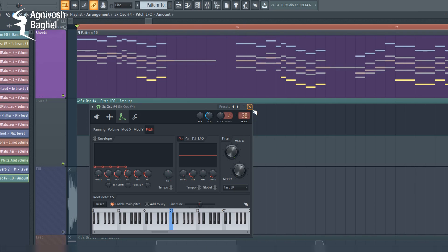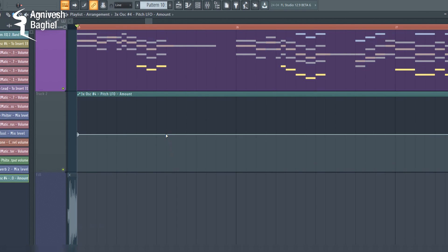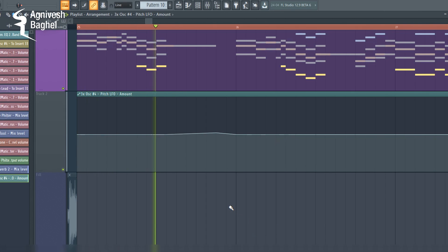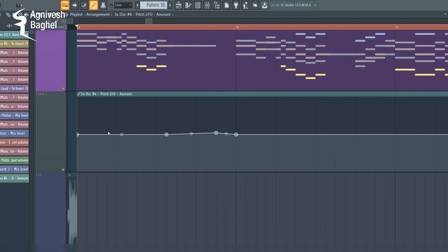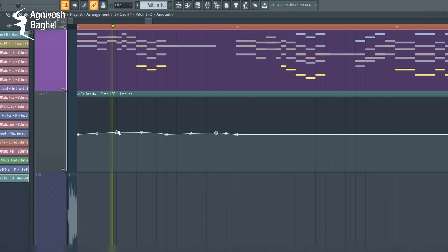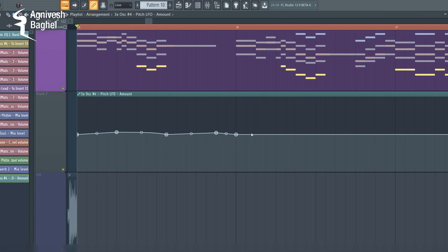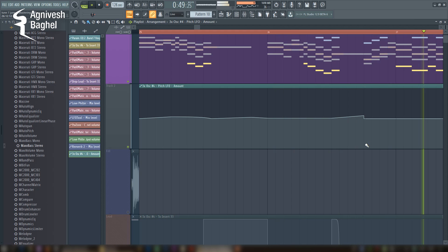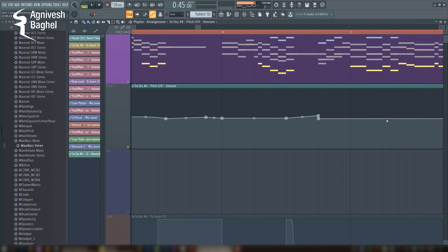One more interesting trick that producers use these days is automating the vibrato. Have fun creating your own lead. Hope you enjoyed this video and thanks for watching.